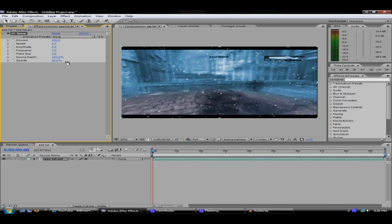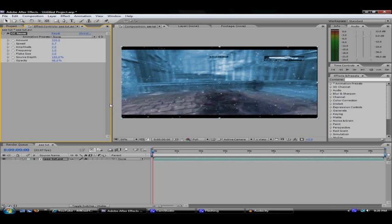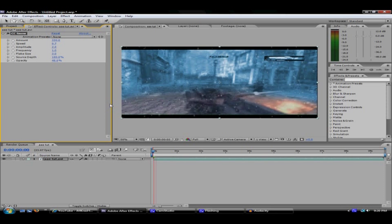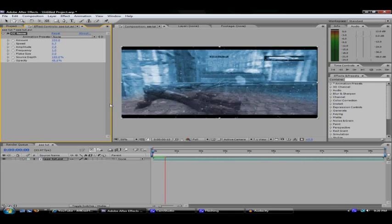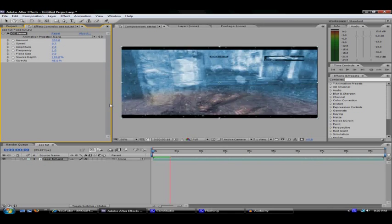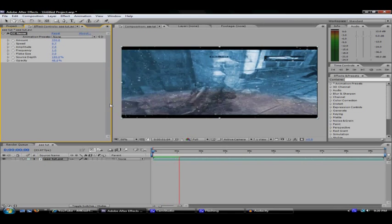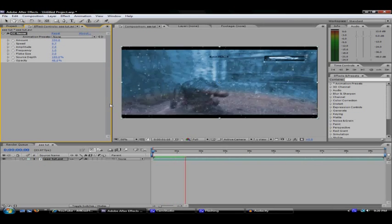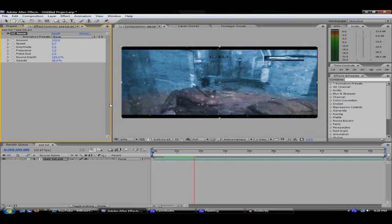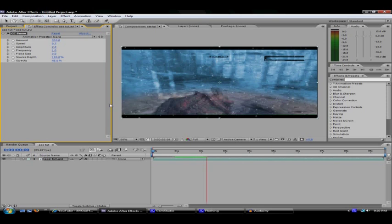And that's pretty much it. Alright guys, hope you enjoyed it. This has been a Crash Effects tutorial. Alright, bye.